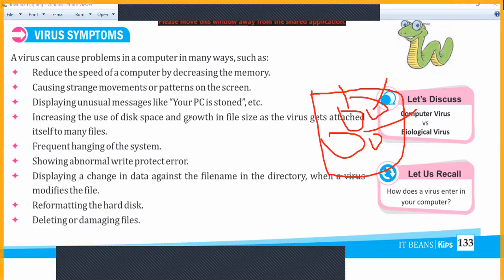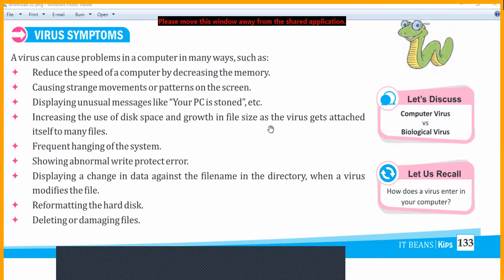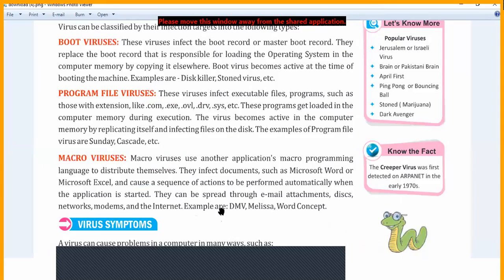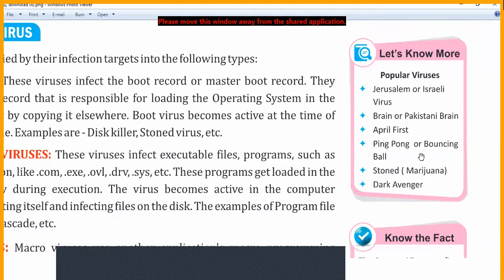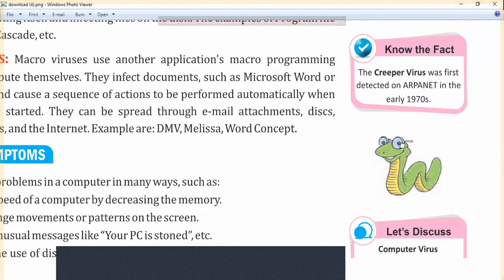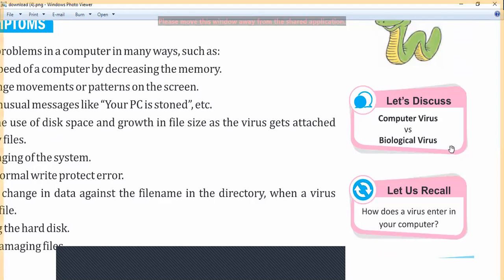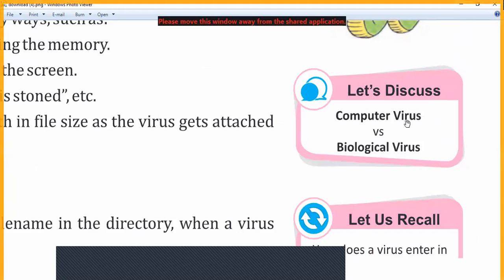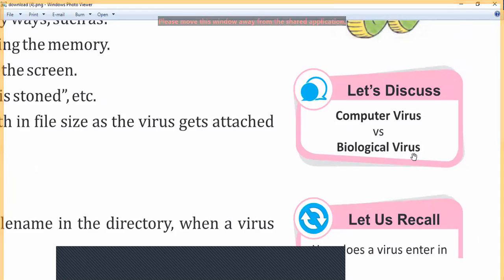Today we discussed many things about viruses — malware, spyware, boot viruses, virus symptoms, and the first virus. The first virus detected was the Creeper virus on ARPANET in the early 1970s. Also, there is a difference between computer viruses and biological viruses: a computer virus infects your computer directly, while a biological virus infects your body — like COVID-19, which directly impacts our body, not the computer.